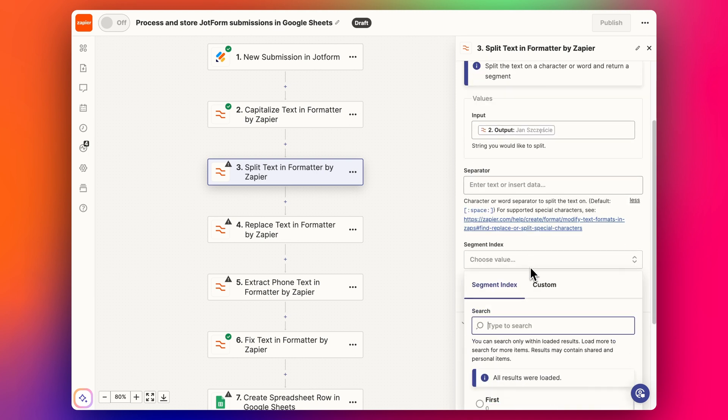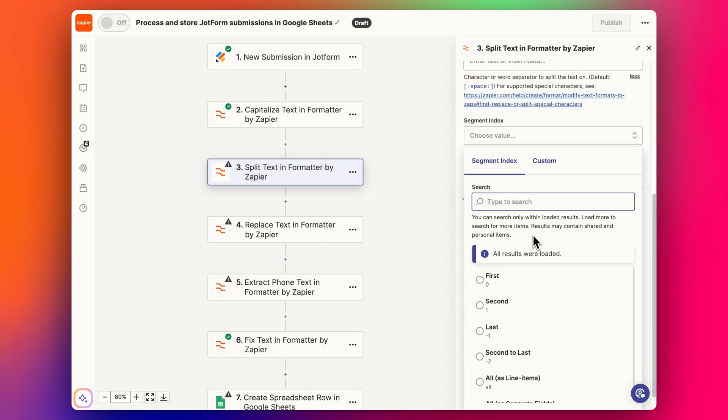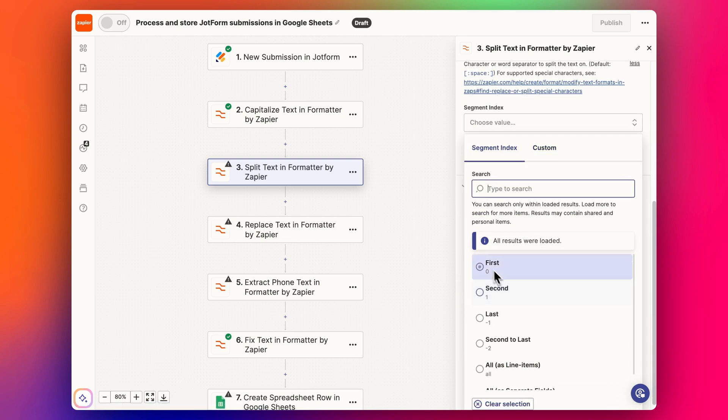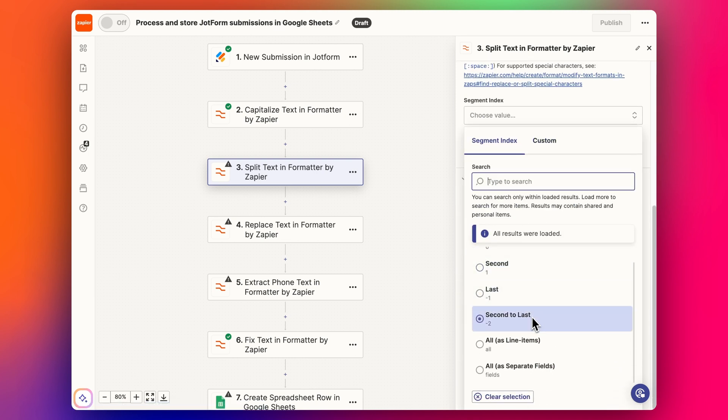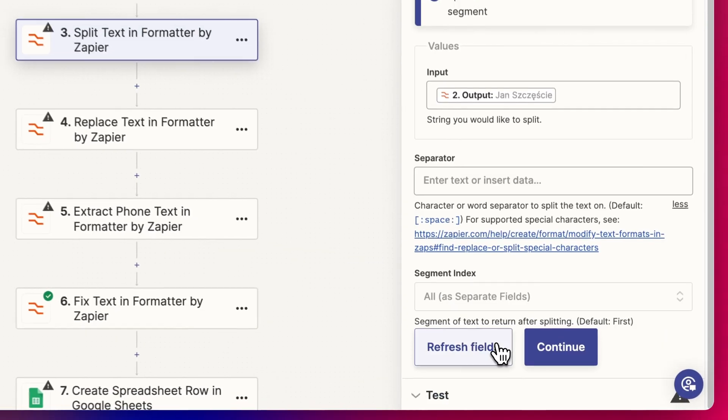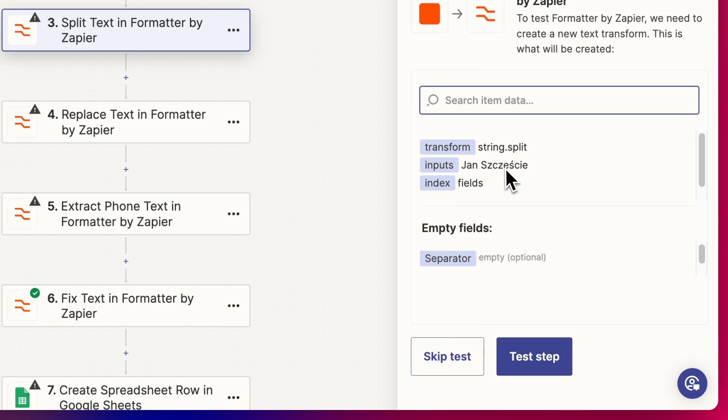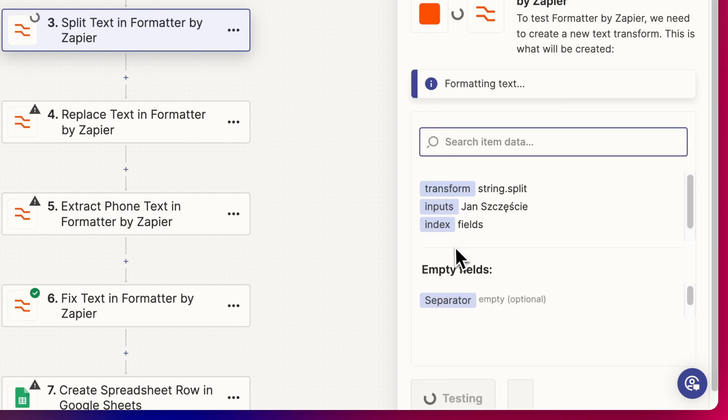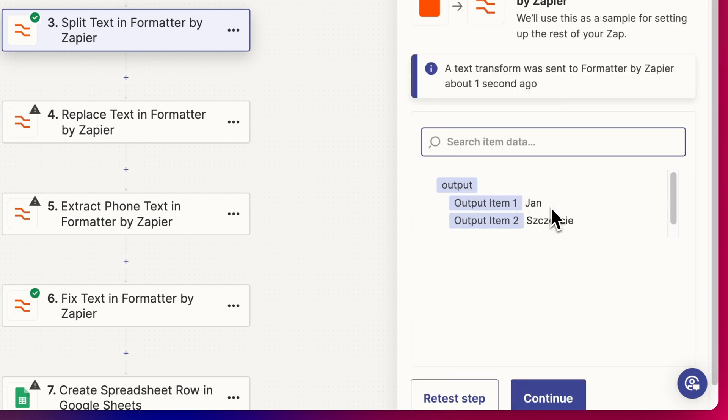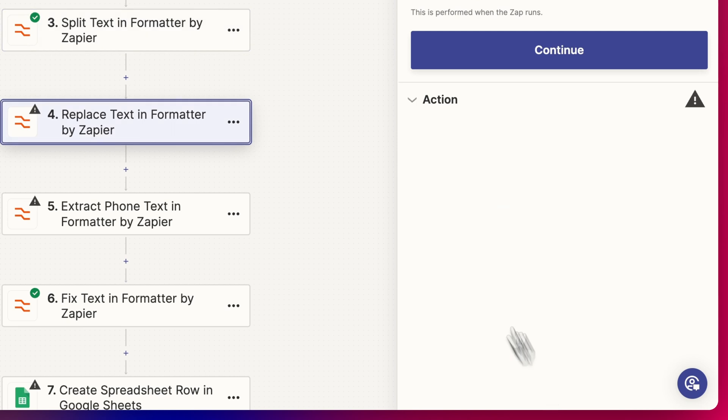We're going to leave it as blank because we're going to use space. What we want to do is we want to either get the first name, the second name, or we can even pull out all of them as separate fields or line items. We're going to do separate fields. Then we can click next and then we can test, and then we have them as separate there.